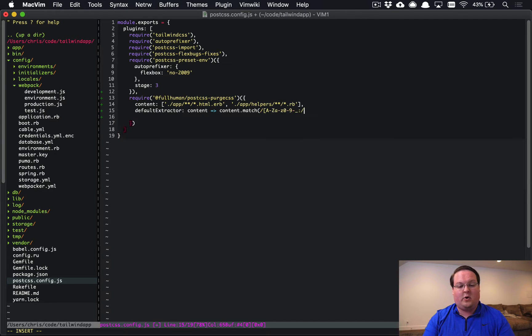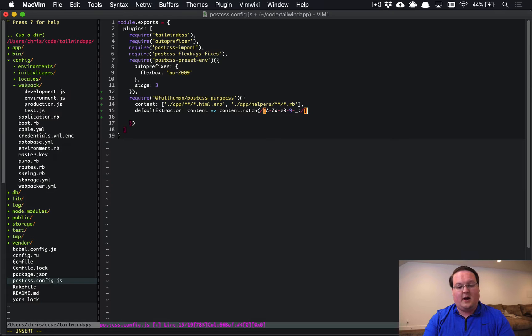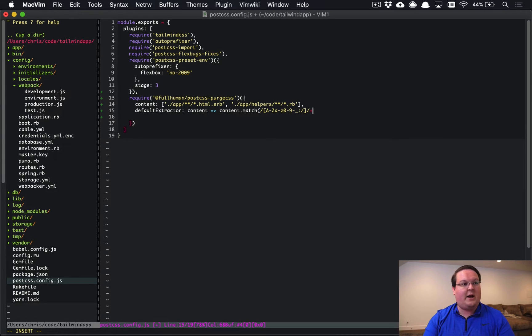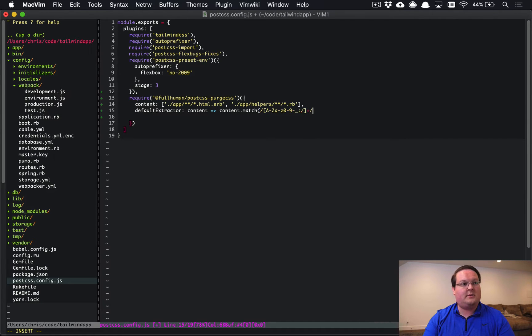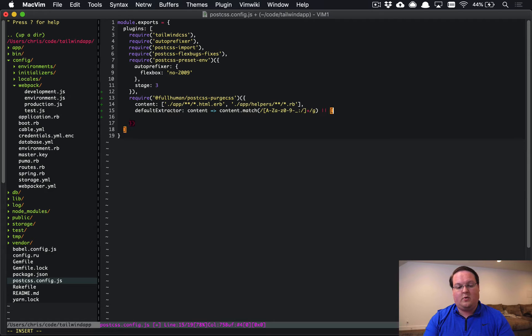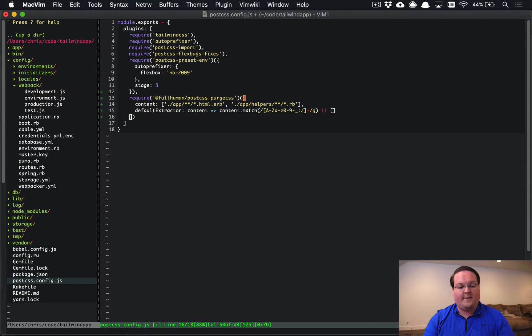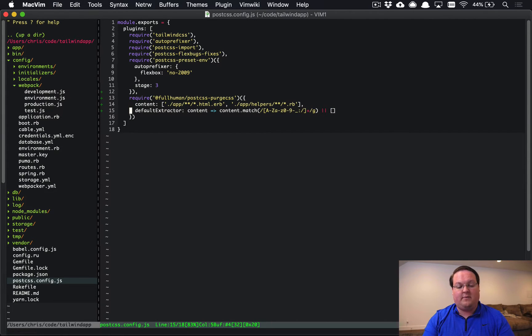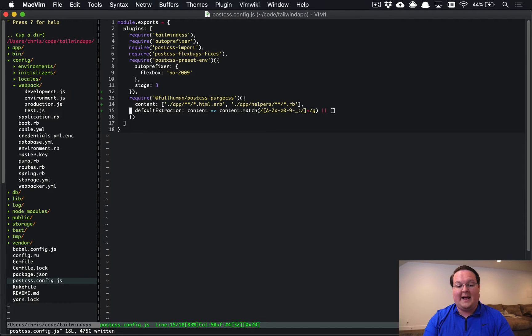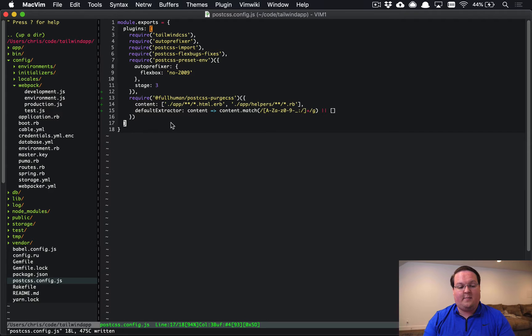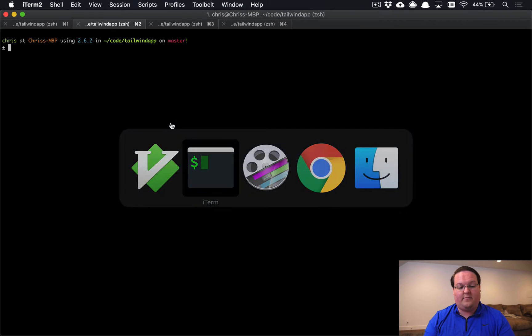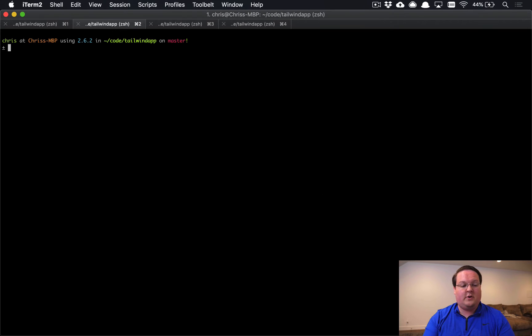underscores, colons, and that should be that. And then we will have plus, slash g, and then or, and an empty array. And so that's going to configure it to match the Tailwind CSS class syntax and purge those out for us.